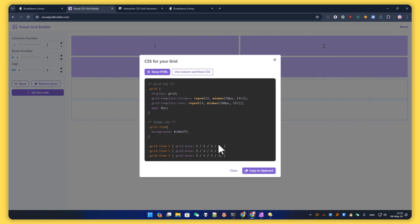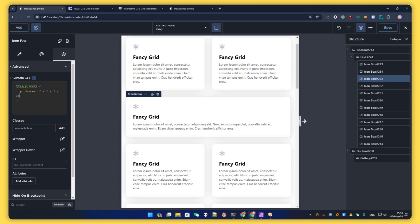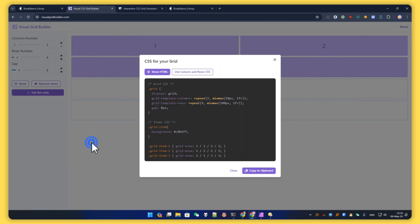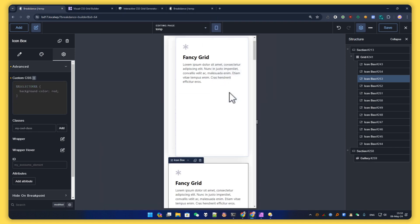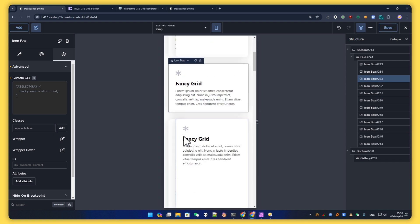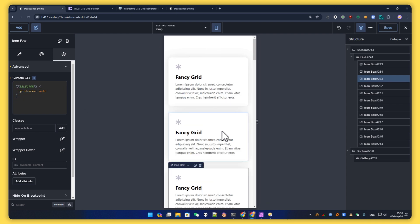For the tablet layout, I arrange the first, second, and third items as desired, then copy the code for the third one. I'm on the tablet breakpoint and I paste it — now we have the same layout. For phone portrait, it's a bit messed up since we want only one column, so we select the third element and just set it to auto.